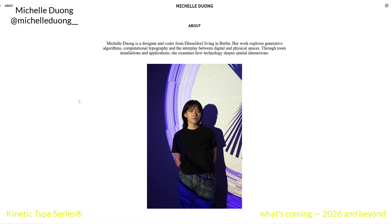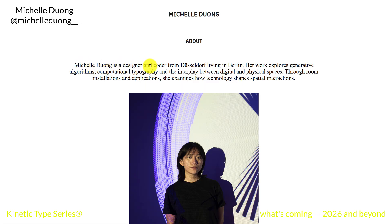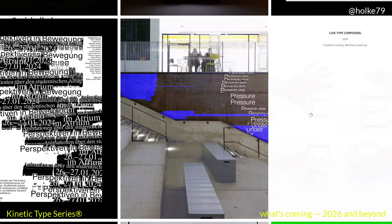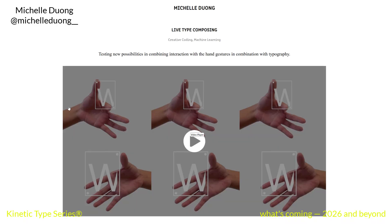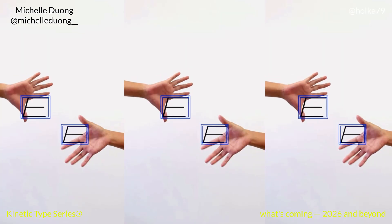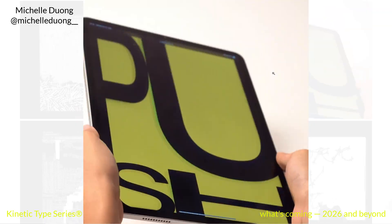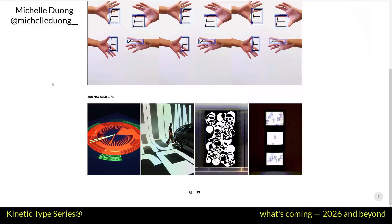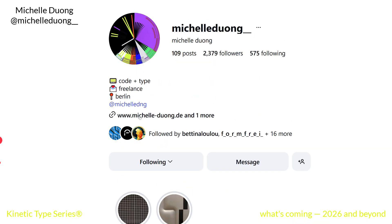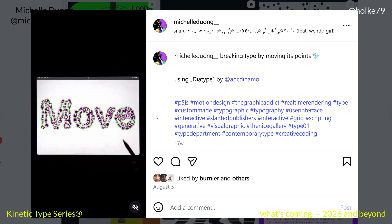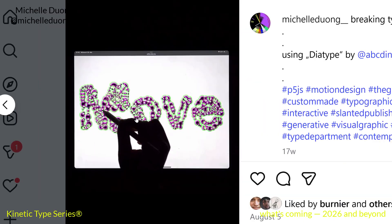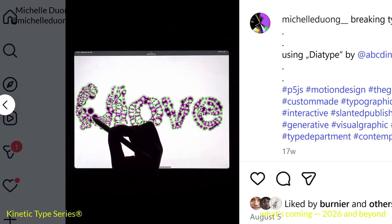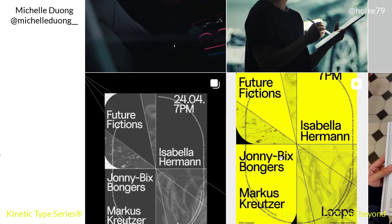Let's start with Michelle Duong, who defines herself as a designer and coder. She is from Germany and her work is really fantastic and amazing. Some examples of interactive typography based on creative coding. Really worth a follow — Michelle Duong. I really loved these examples where she is interacting live with a very expressive typography — or lettering, let's say. Super interesting stuff, this designer is really something.